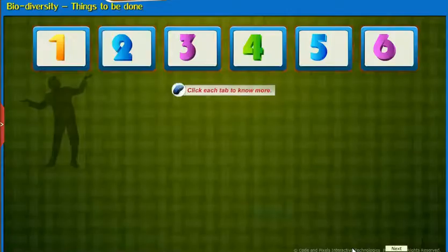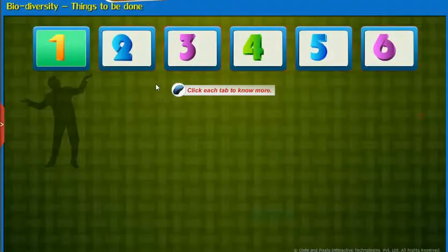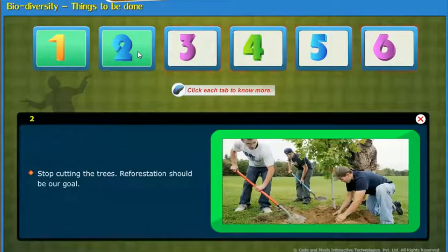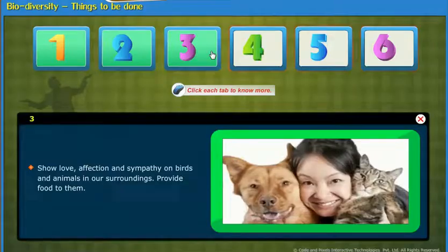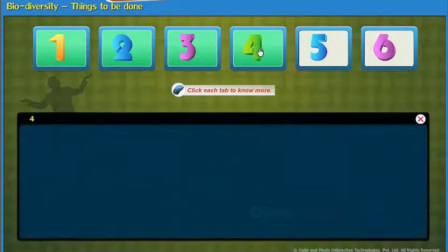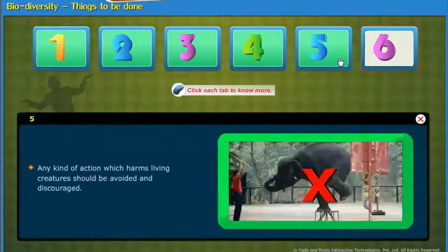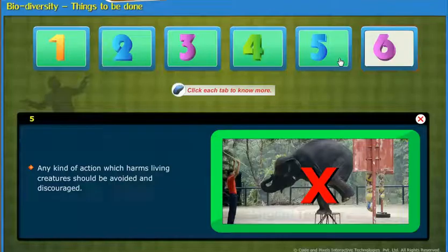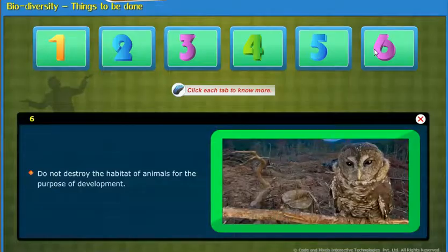Now let us learn about the things that ought to be done to protect our biodiversity. Plant trees in the backyards of houses, school premises, vacant places and streets. Stop cutting trees — reforestation should be our goal. Show love, affection and sympathy on birds and animals in our surroundings and provide food to them. Do not throw plastic bags and other waste materials into rivers because they destroy the life of marine animals. Any action which harms living creatures should be avoided. Do not destroy the habitat of animals for the purpose of development.